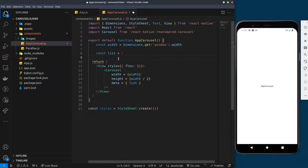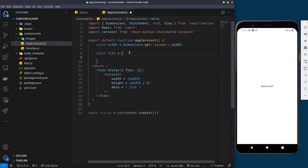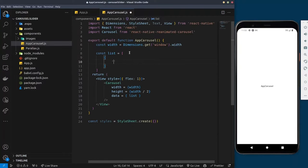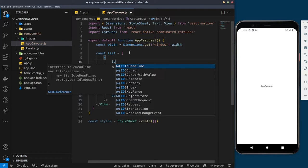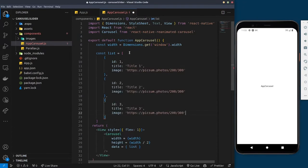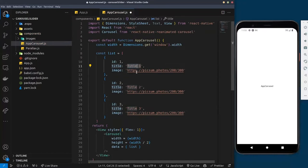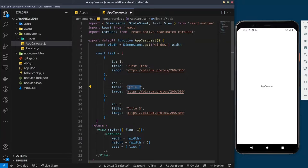The next thing we need is the list of items we want to display. I'll say 'const list' and set it to an array of objects. The first thing each object needs is an 'id'. I'll name them 'first item', 'second item', and 'third item' respectively.